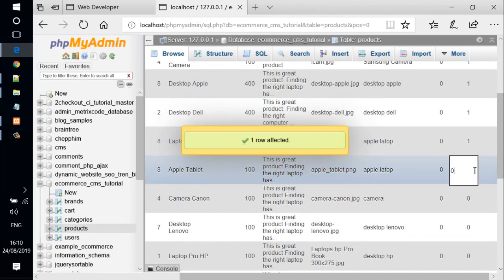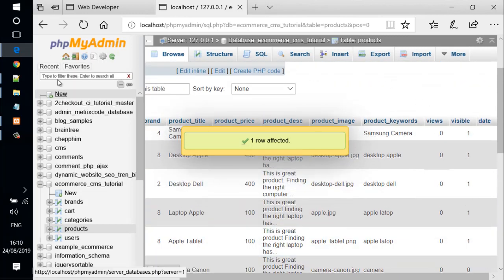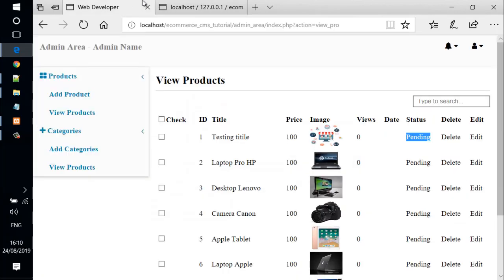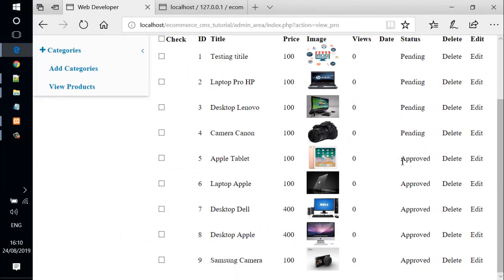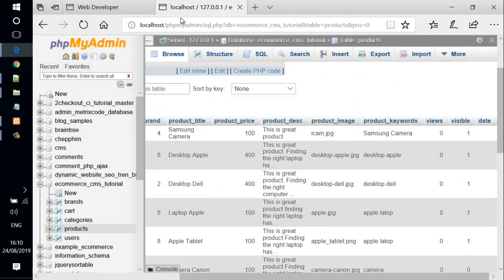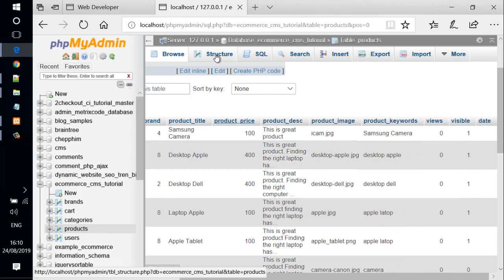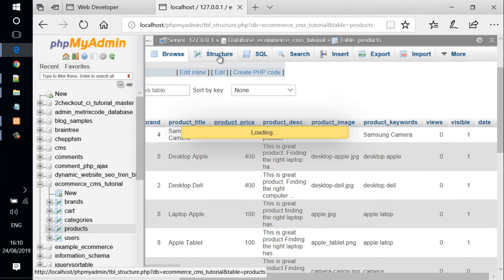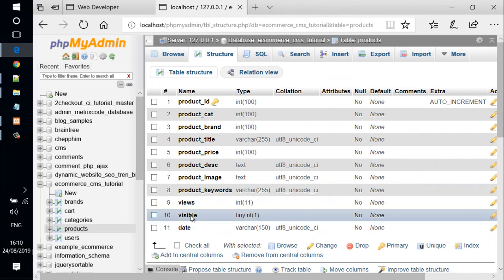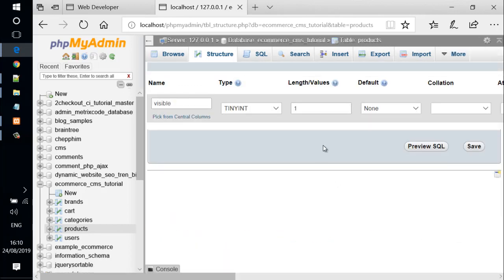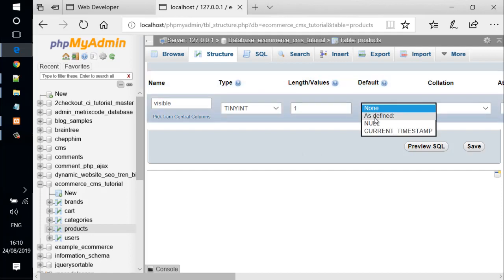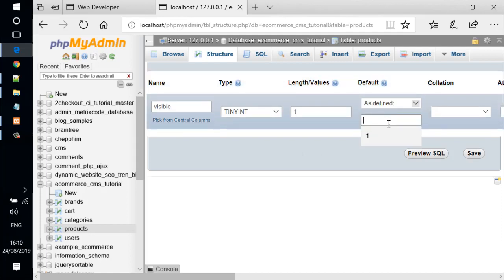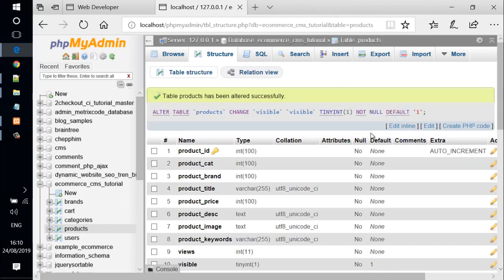Now let's save the file and check out. We come back and reload the page. We can see it says pending. We go to phpMyAdmin page and the visible column we change this to one and this is also one and this one set to one. We update the values.